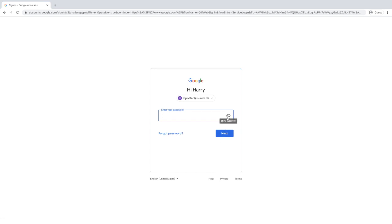Click on the eye icon so you can see the password you're going to type in for the first time. Everyone's password is the same format: isulm123, exclamation mark, two digits of your day of the month of your date of birth, followed by the month, followed by the two digits of the year. Click next.